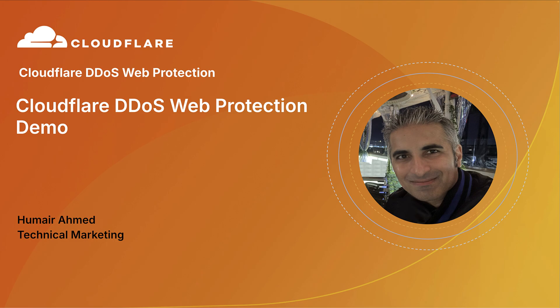Hello, my name is Humair Ahmed, and I work in technical marketing at Cloudflare. Today, I'm going to demo Cloudflare DDoS web protection.